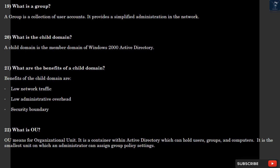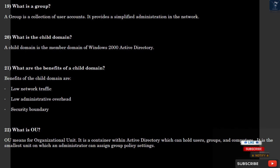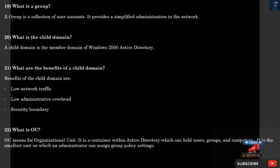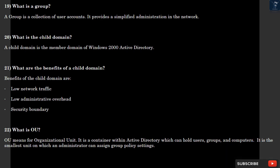Question 19: What is a group? A group is a collection of user accounts. It provides a simplified administration in the network. Question 20: What is the child domain? A child domain is the member domain of Windows 2000 Active Directory. Question 21: What are the benefits of a child domain? Benefits of the child domain are low network traffic, low administrative overhead, and security boundary.